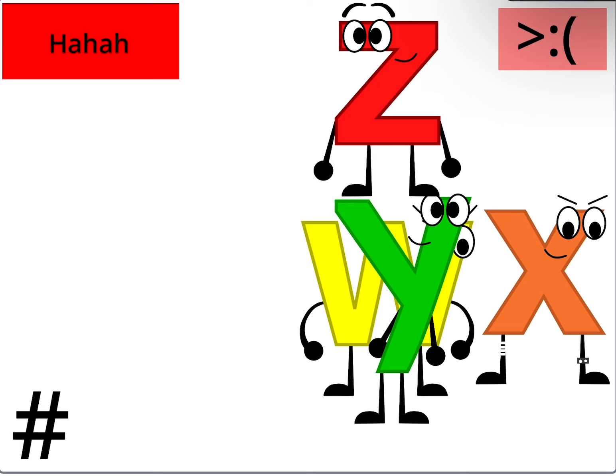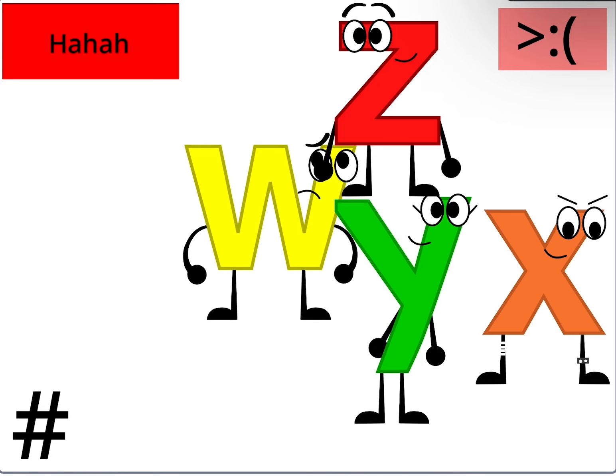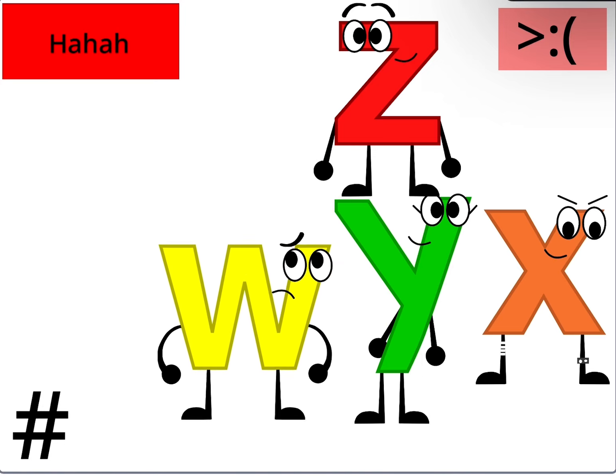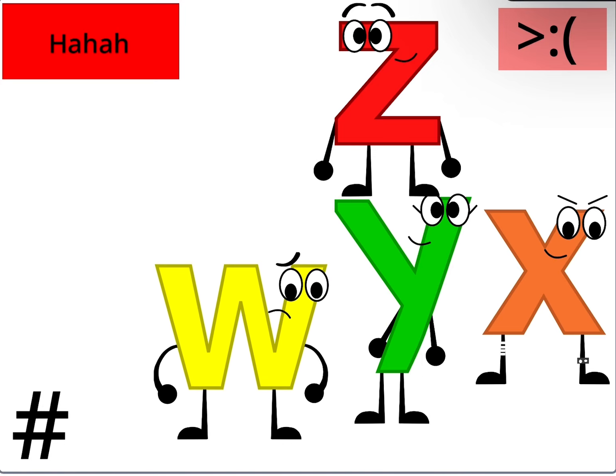You ain't going nowhere, W. You're staying with X, Y, Z. Gotcha!